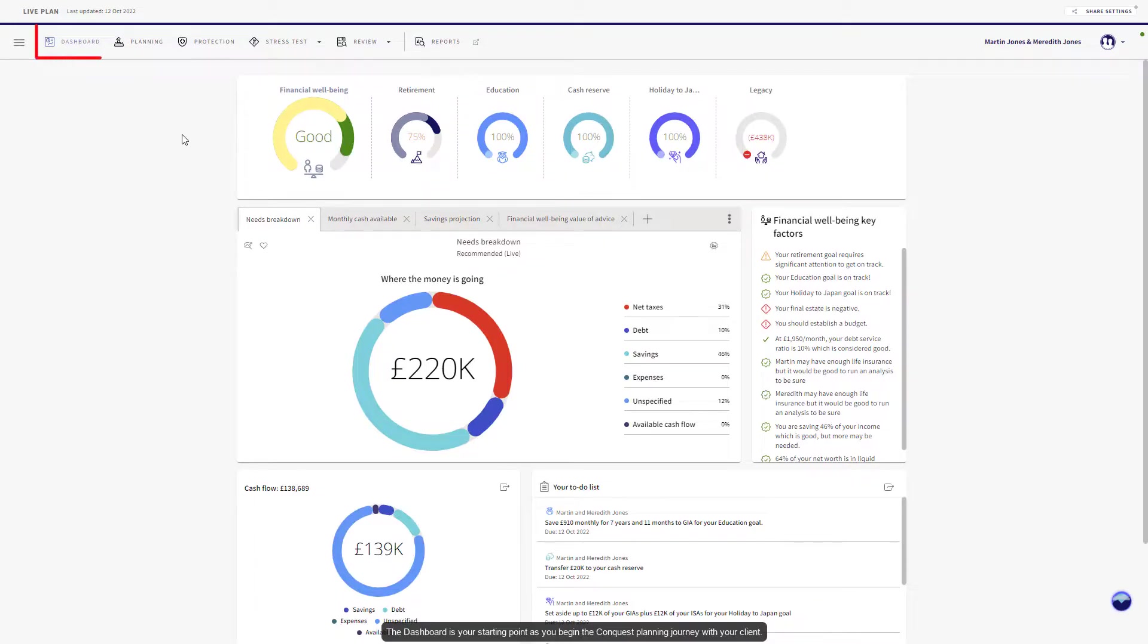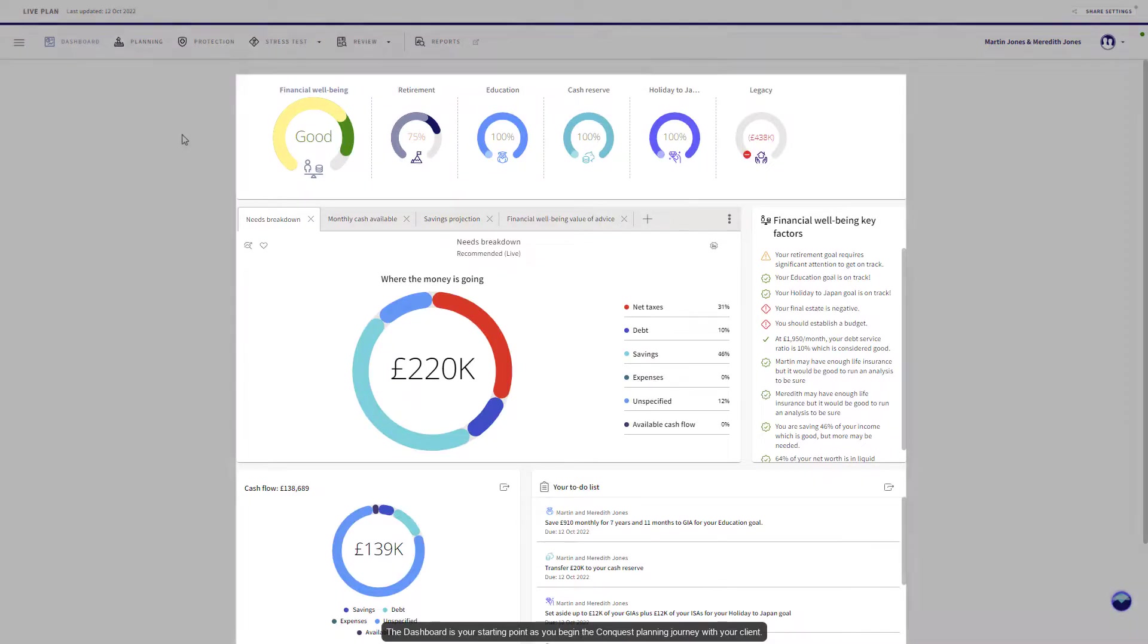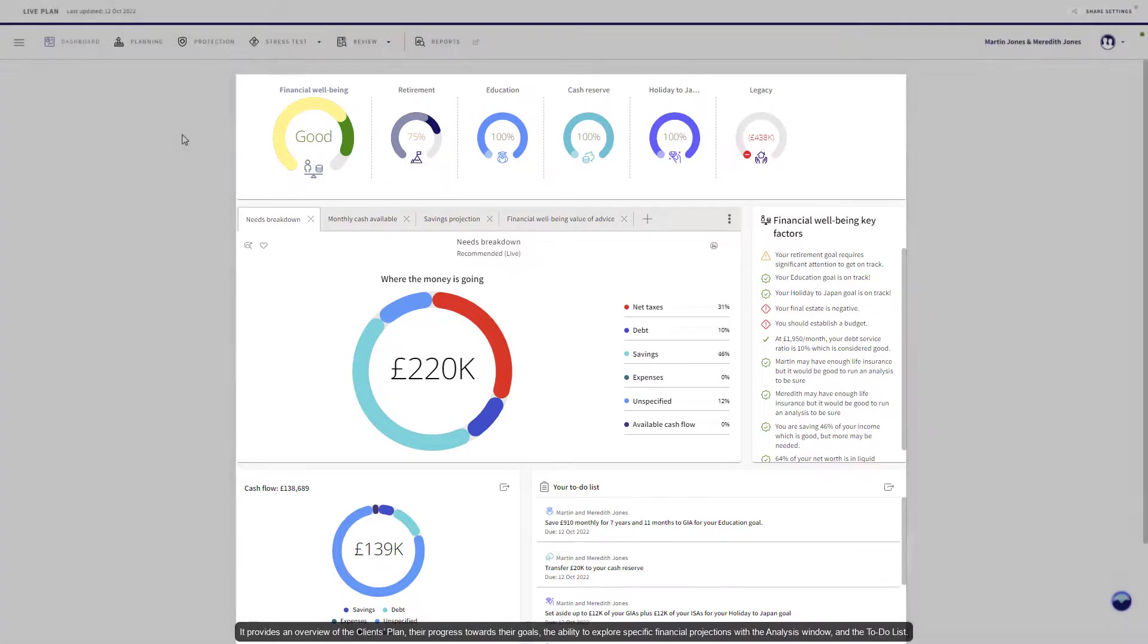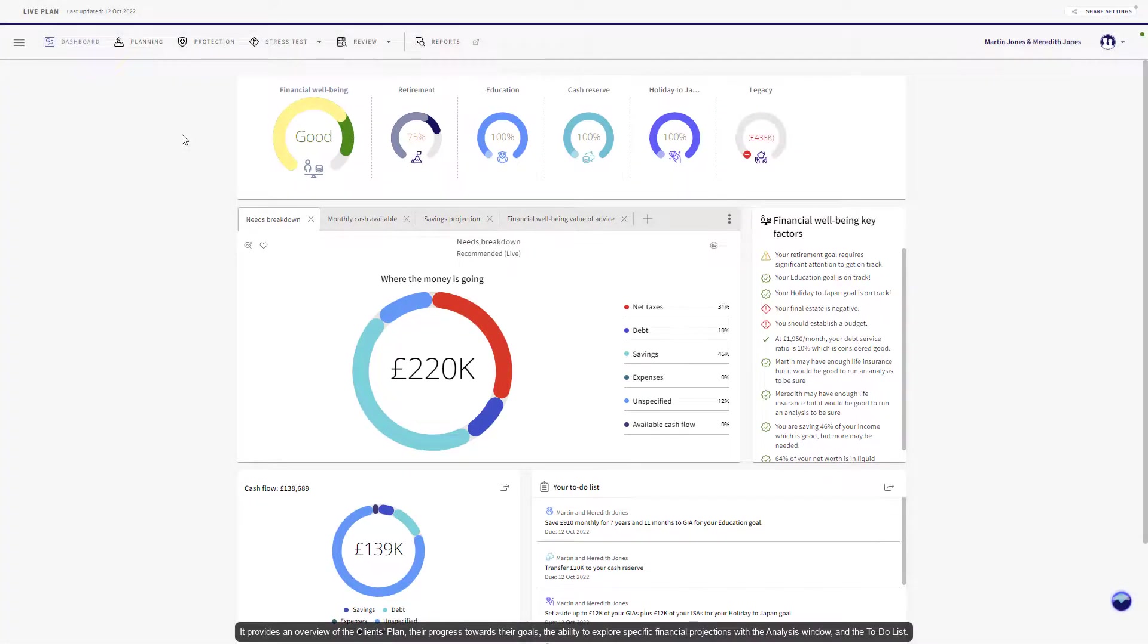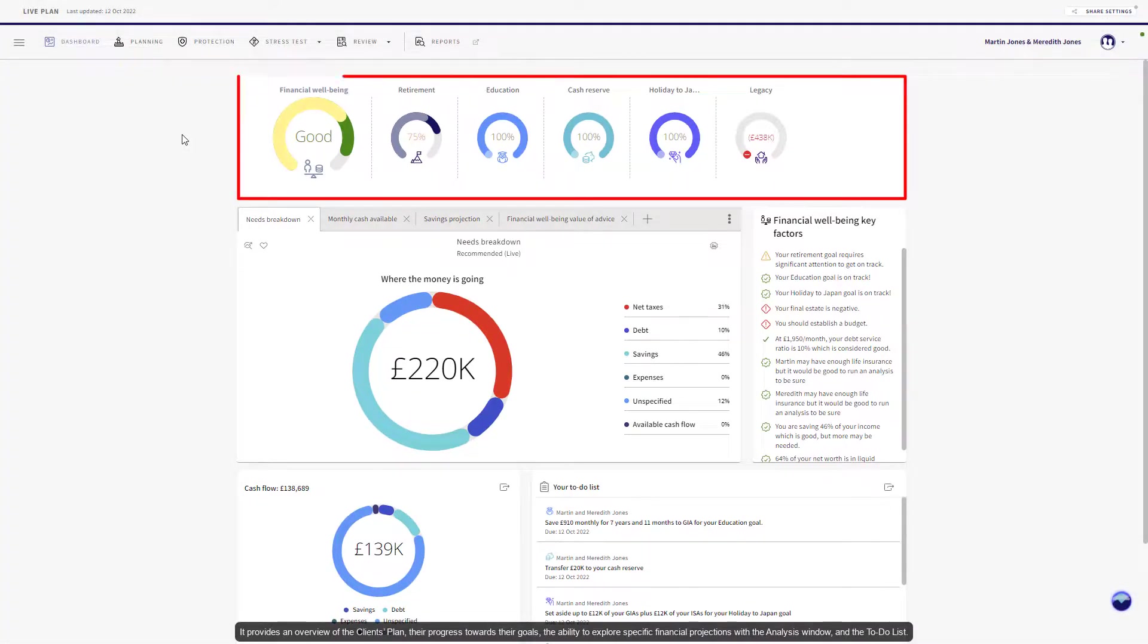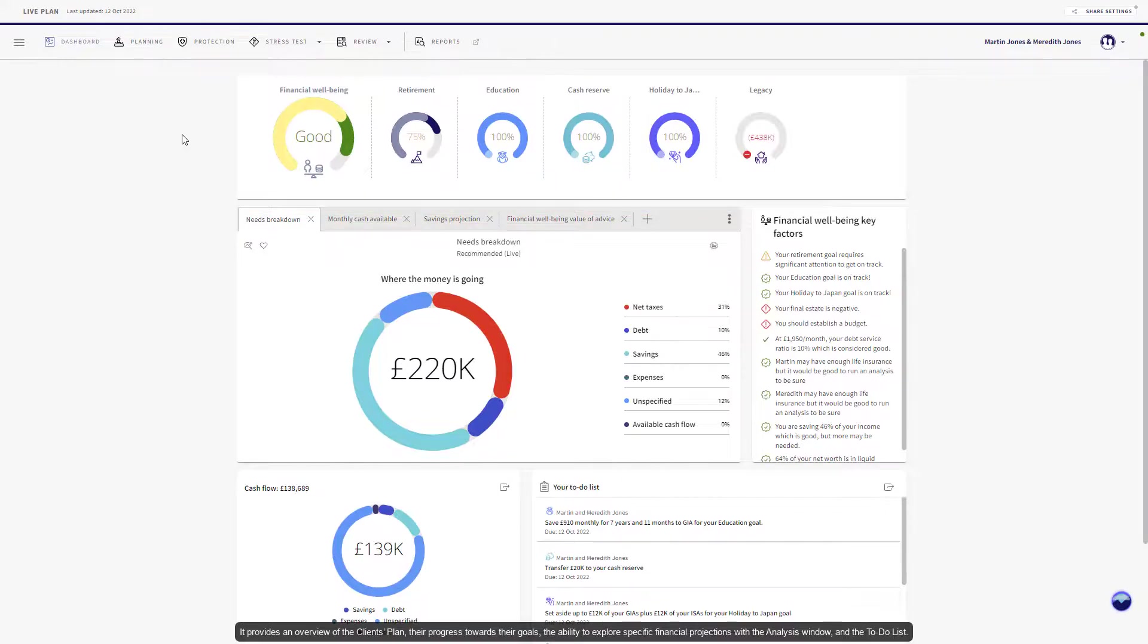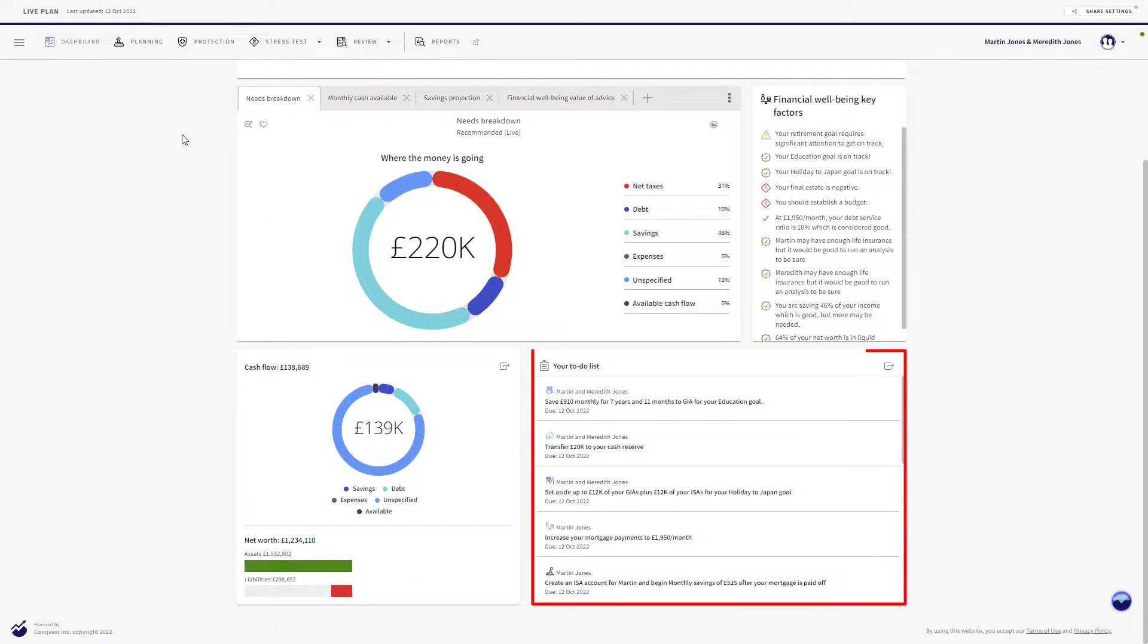The dashboard is your starting point as you begin the Conquest planning journey with your client. It provides an overview of the client's plan, their progress towards their goals, and the ability to explore specific financial projections with the analysis window and the to-do list.